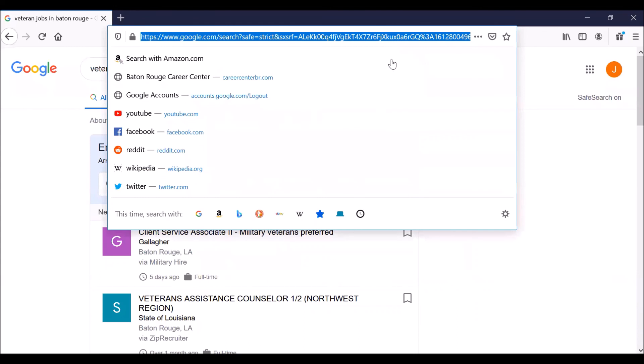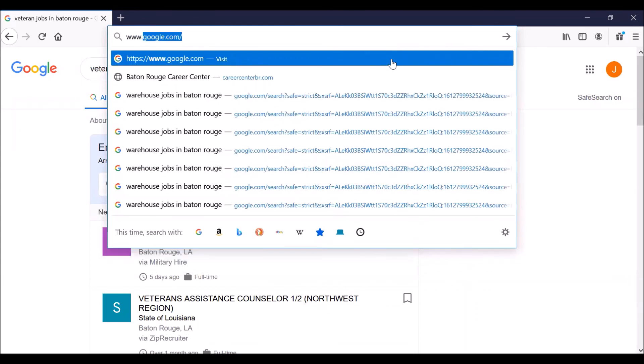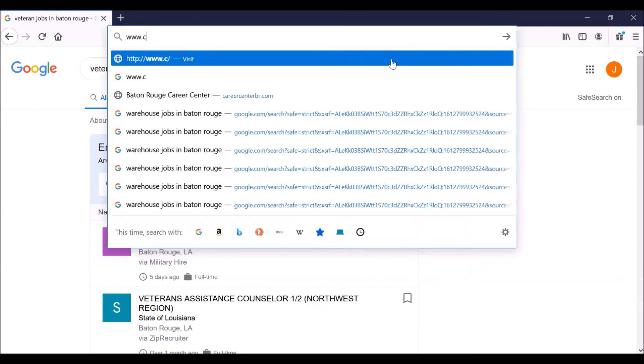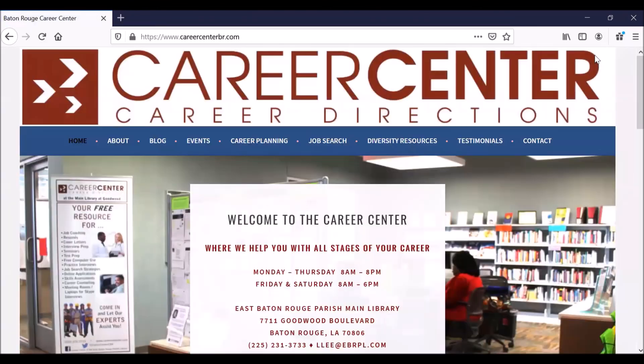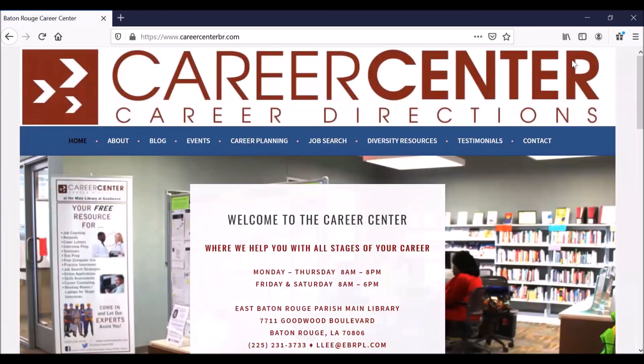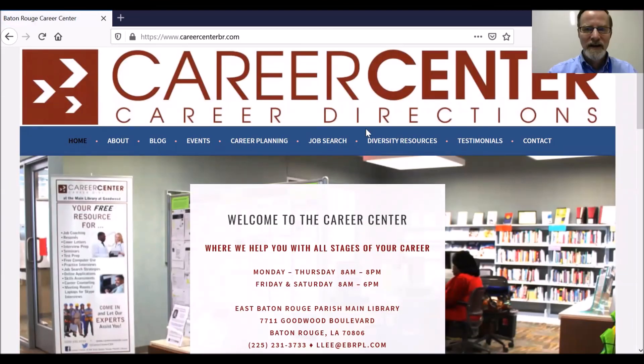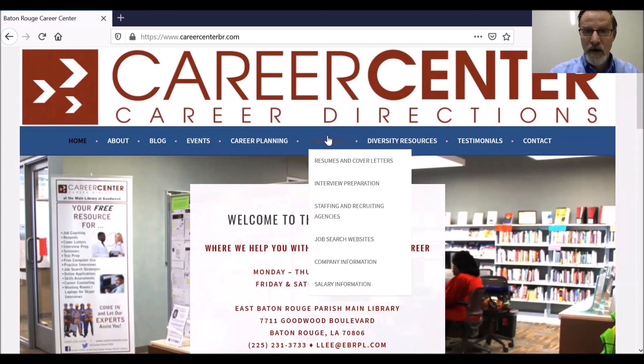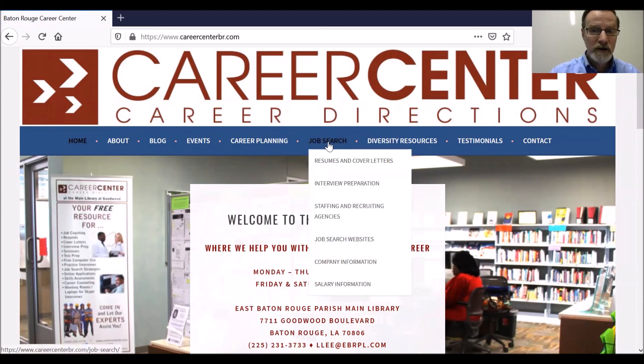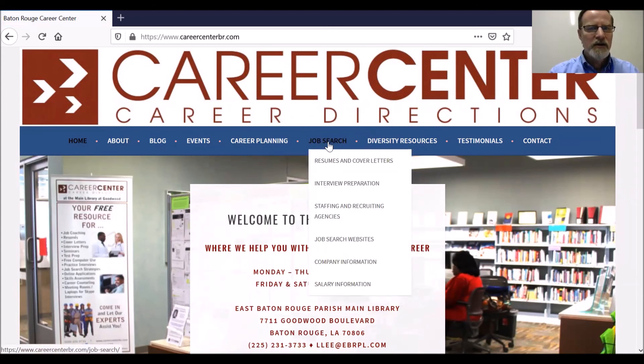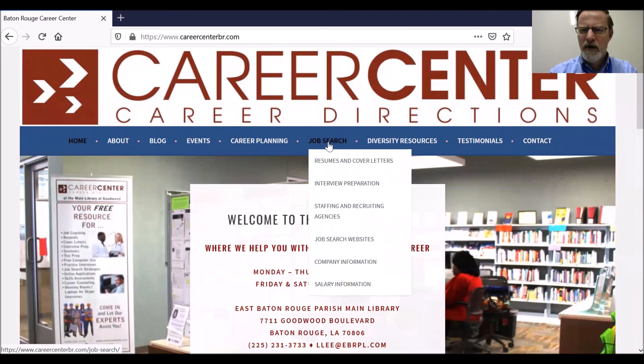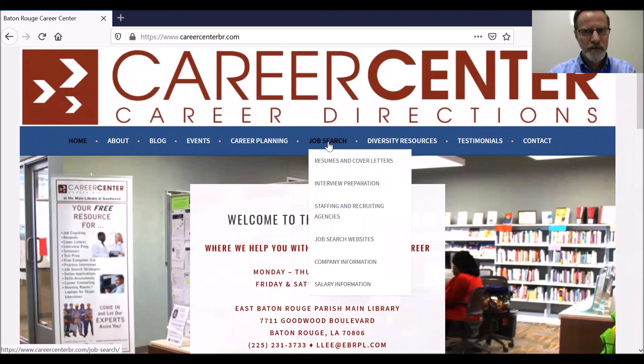Let's go back to the Career Center website. Click in the address bar, www.careercenterbr.com. Hit enter. Now again, we do encourage you to check out other job search websites. And we have a very good list of those on our website. Job search websites are a very useful and helpful way to search for job openings, although it is not the best, most important tool for your job search.